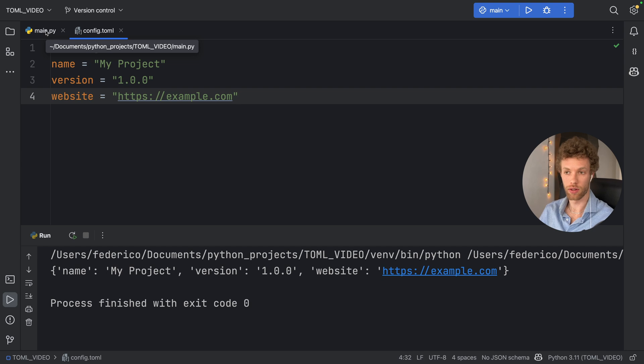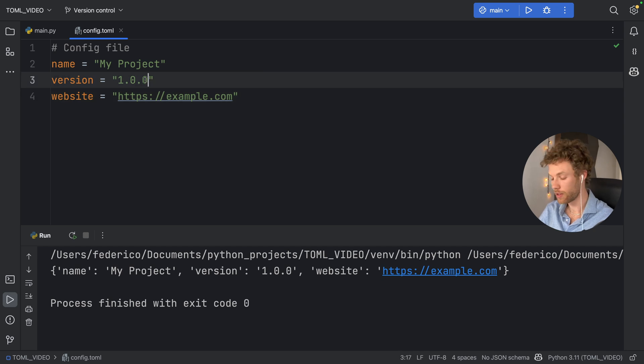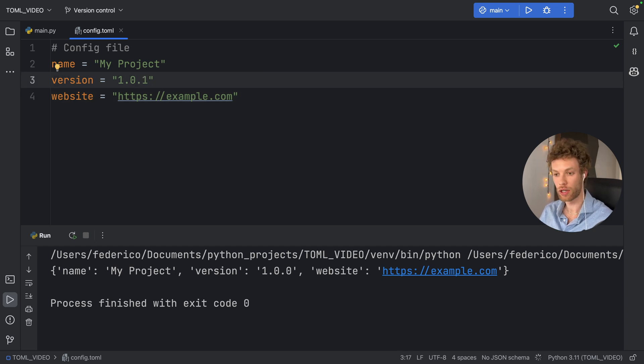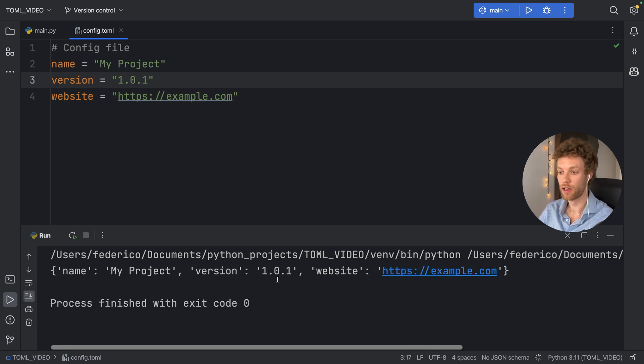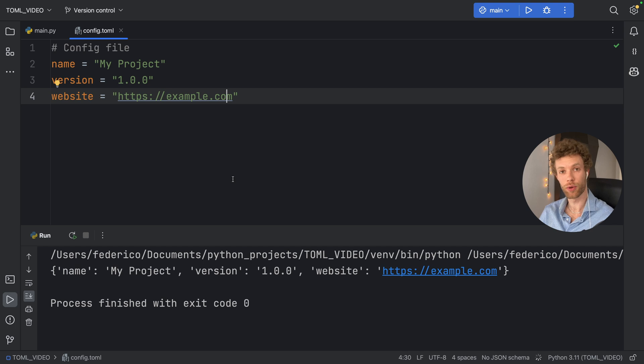Of course, it can get much more complex than that. But for now, we were able to grab that information. And anytime we want to make a change, we just change the TOML file and it's going to reflect in our project. So that was the first TOML file you created, but there's a lot of crazy syntax that comes along with TOML that I need to show you.